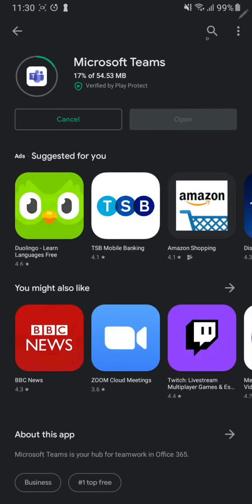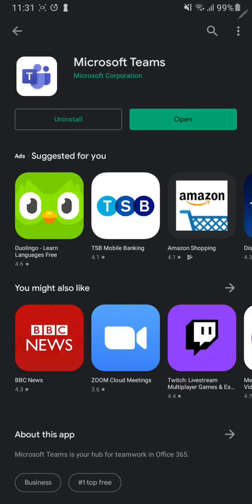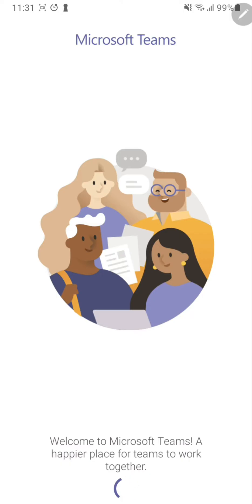Give it a moment. Once you have downloaded the app, you can click open, and now you're inside the Teams app.